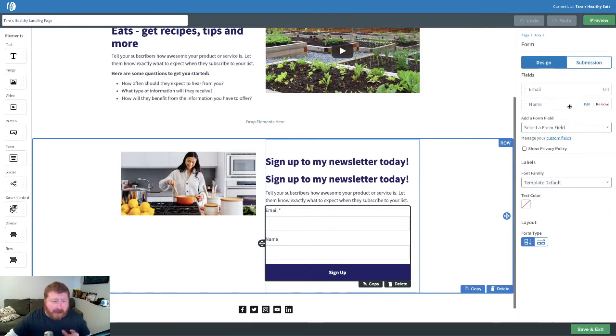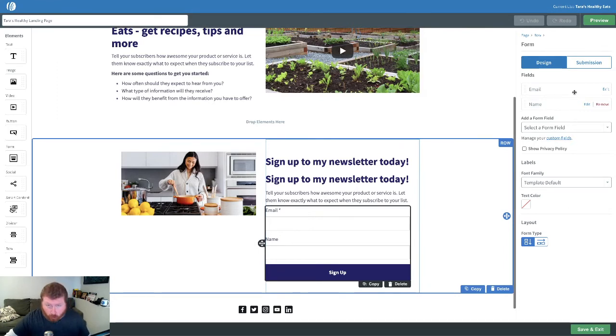Now, the fields for name and email are already included. Email is actually the only one you really need. You can remove name if you want to.